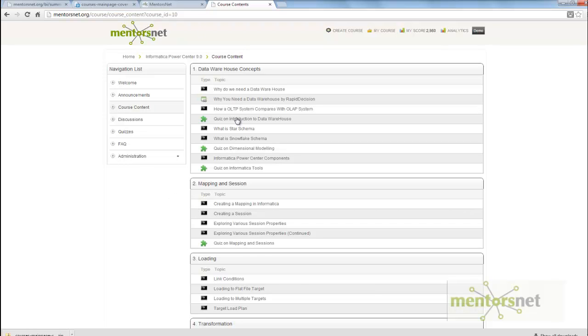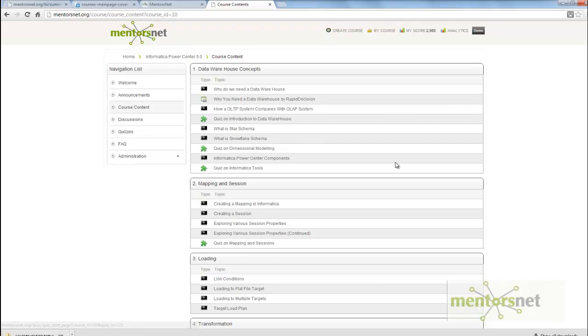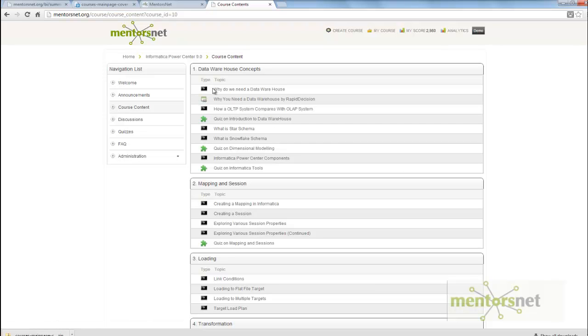That means, you see this video first, then you look at this link, then see this video and then attempt this quiz. It is very important to attempt the quiz, the assessment, because these assessments are built on top of the things that we taught in the video. Therefore, if you do the quiz properly, it will reinforce your learning.